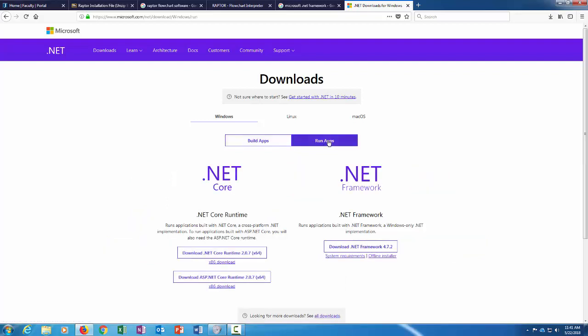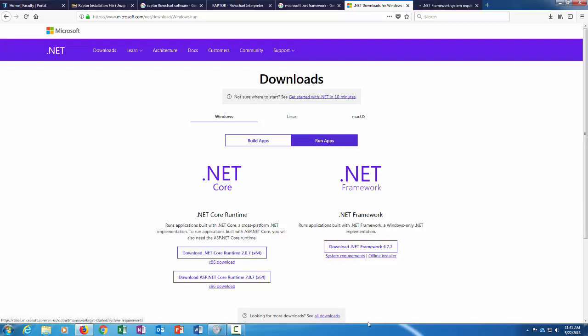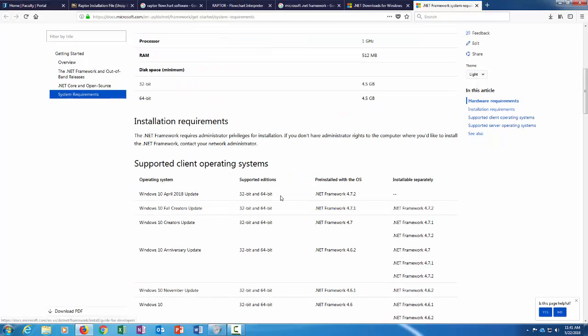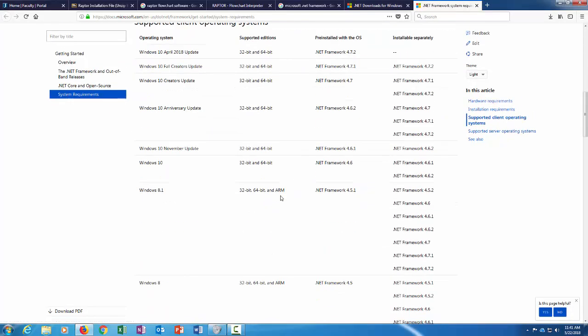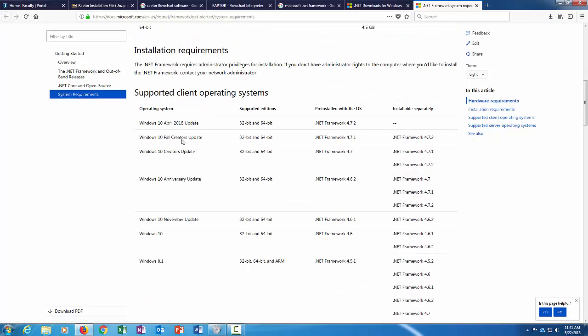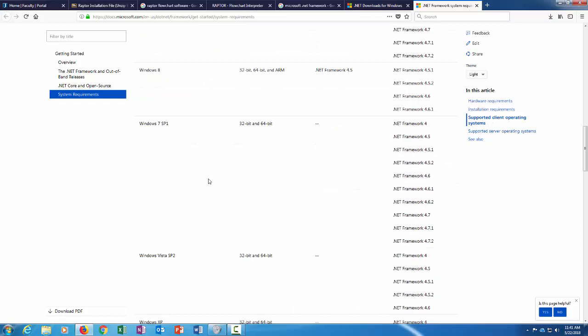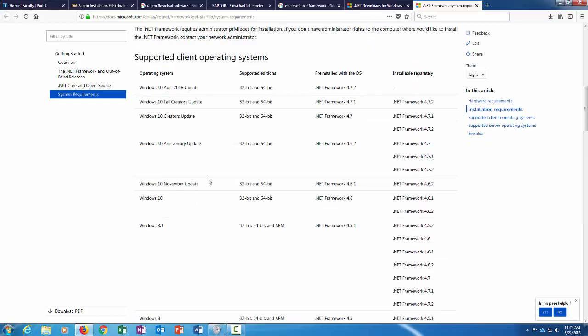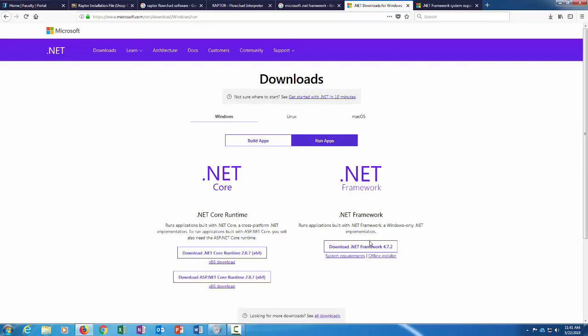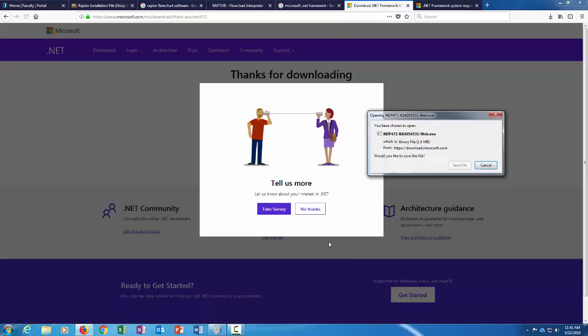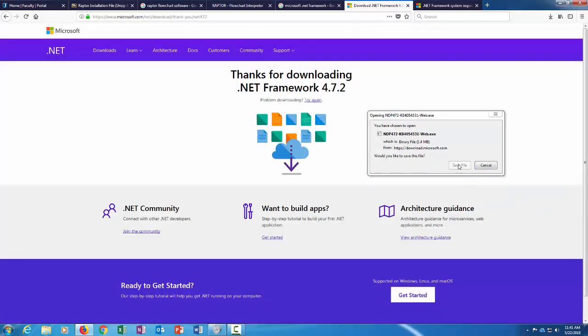There's two options here to build apps or to run apps. I'm just going to click on run apps, that's my main goal here with Raptor. So under run apps there's the .NET Framework, that's what I think I need. You can look at the system requirements if you'd like. I'm running Windows 7 here which is an older operating system, but this download says it should support Windows 10, Windows 8, Windows 8.1 and so forth. So I'm going to download this and we'll see how it goes.